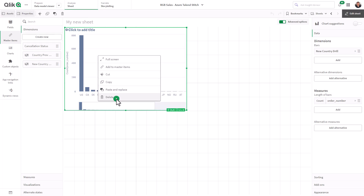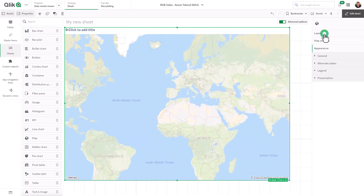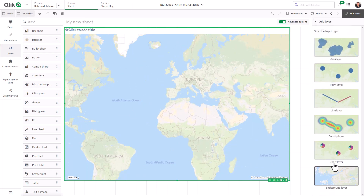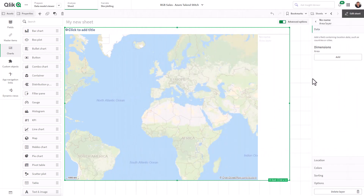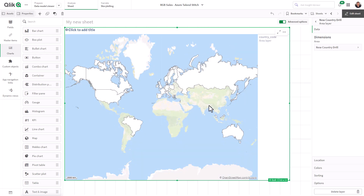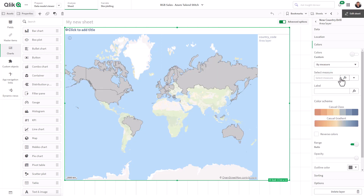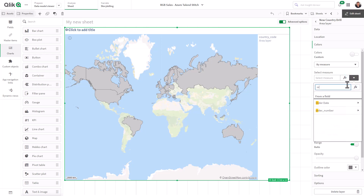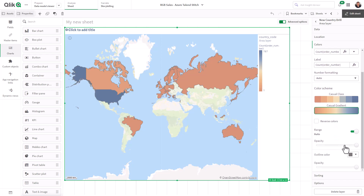Now let's drag the map object so you can see it from scratch. There's our map, and now we're going to add a layer. The first layer we're going to add is an area layer — also known as a choropleth map, where you see the boundaries of different borders and states highlighted. After adding the layer, we need to add the dimension. I'll select the new country drill dimension and you'll see the map highlights all areas that have data. For colors, we'll select by measure — order number count. We can also choose different classes or gradients for the color scheme and change opacity.